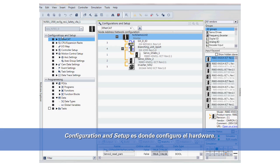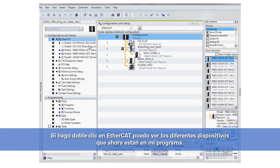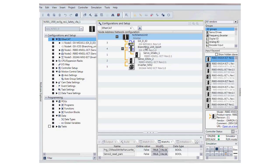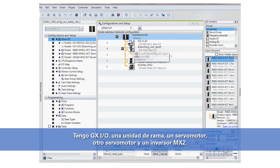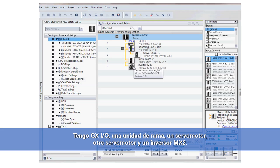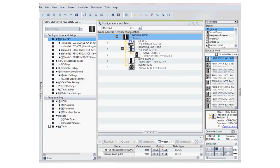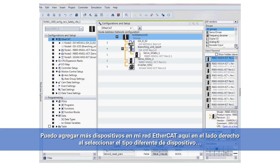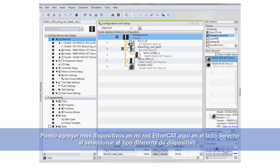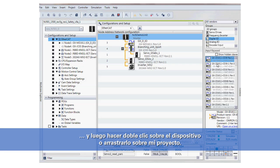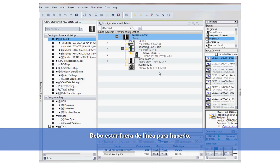In the configuration and setup, this is where I set up my hardware. If I double-click on EtherCAT, I can see the different devices in my program: I have GXIO, a branching unit, a servo motor, another servo motor, and an MX2 inverter. I can add more devices to my EtherCAT network on the right side by selecting the type of device, then double-clicking on it or dragging it over to my project. I have to be offline in order to do that.